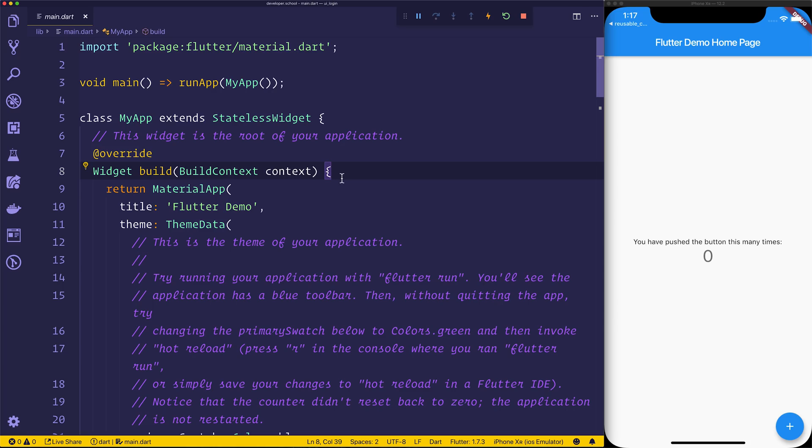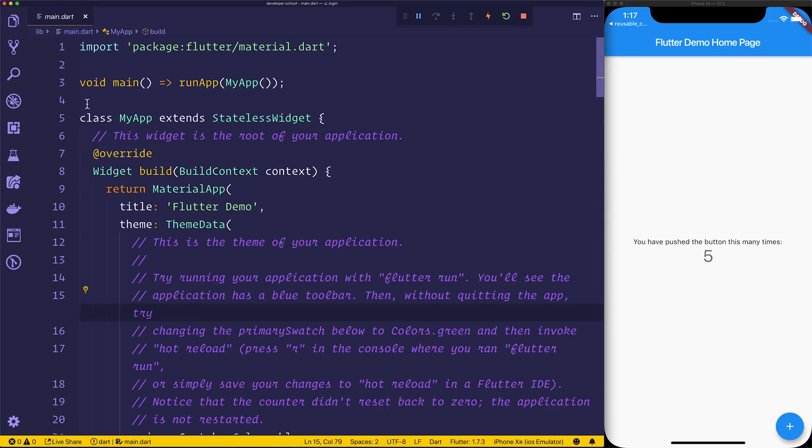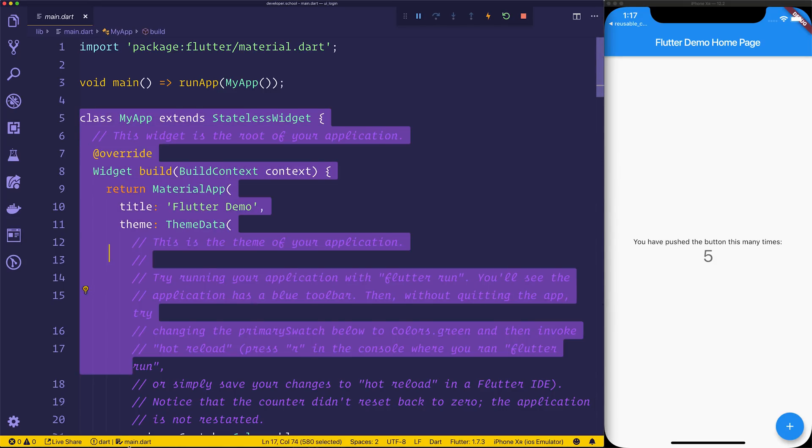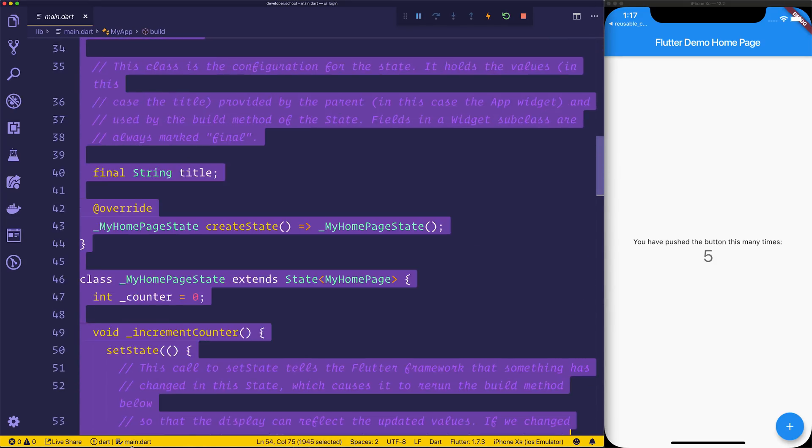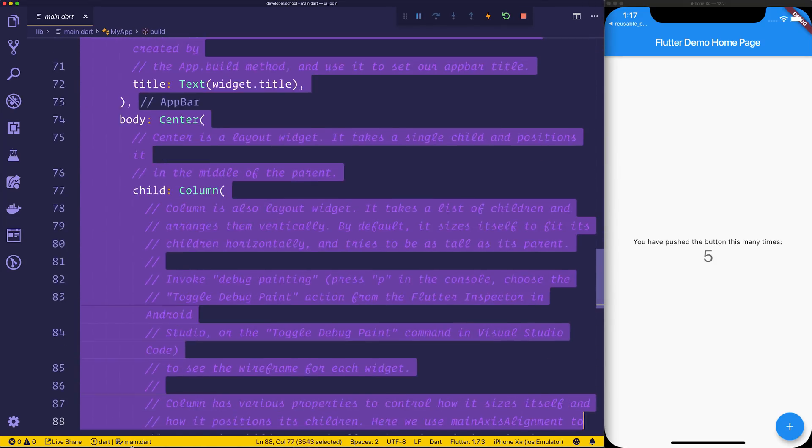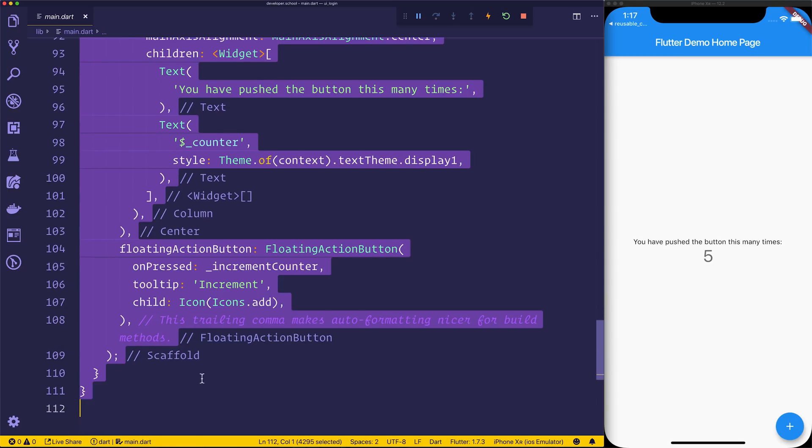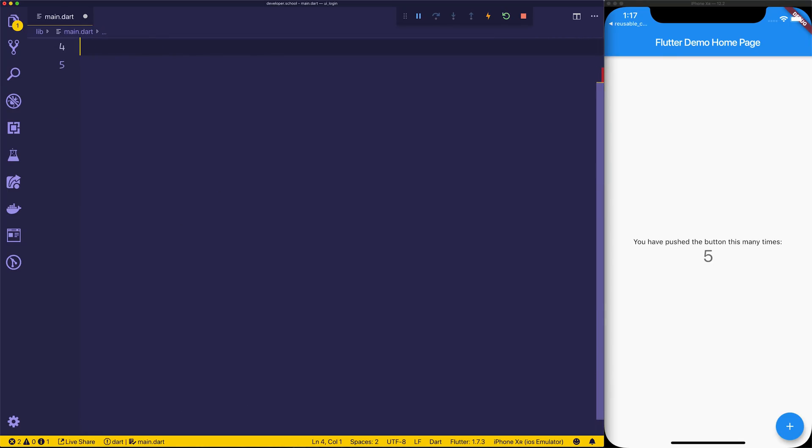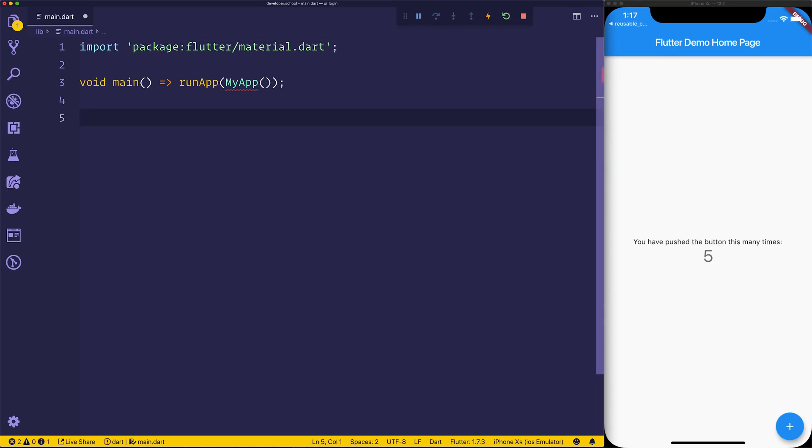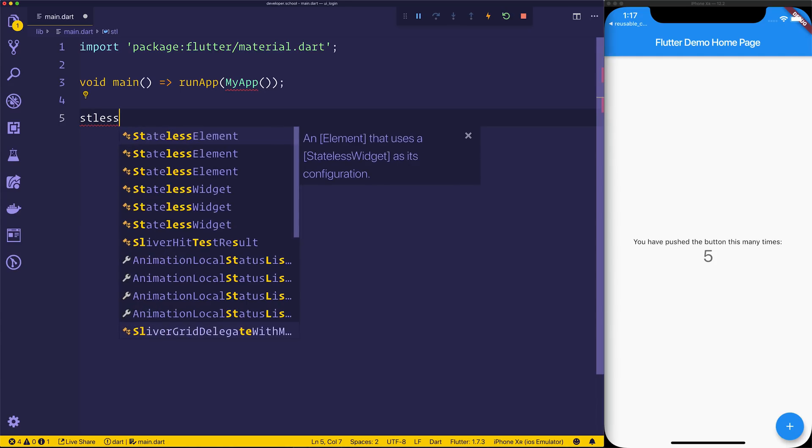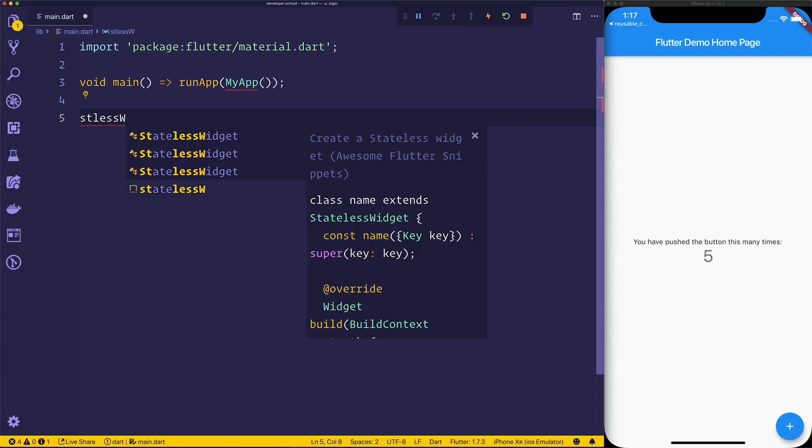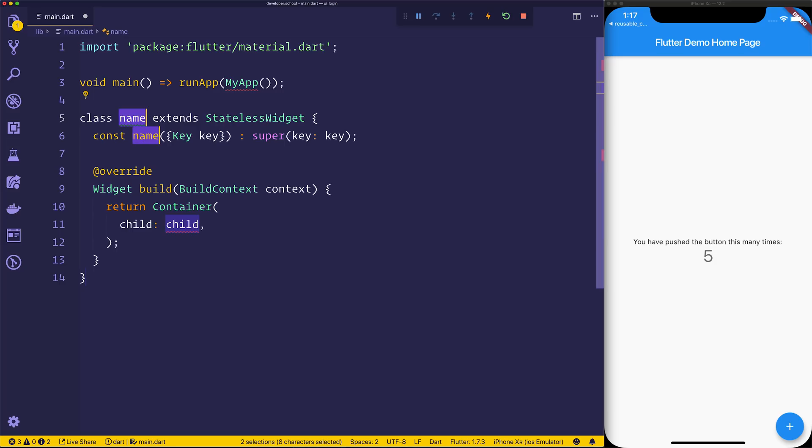And when we run this application inside of VS Code, we can see of course the Flutter Demo homepage, the counter that we all know and love. I'm going to delete everything inside of my app and we'll create a new stateless widget, so let's delete everything. We simply have the void main function, we'll say stateless W, which is just part of my awesome Flutter Snippets plugin, and we'll call this one MyApp.